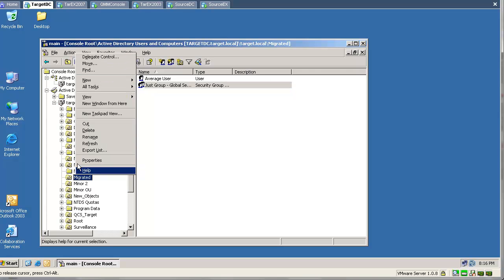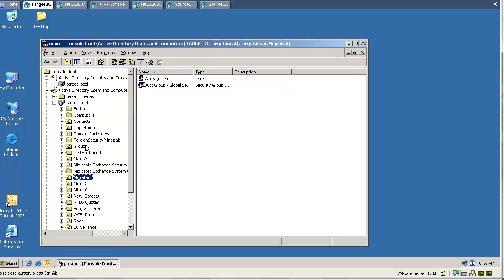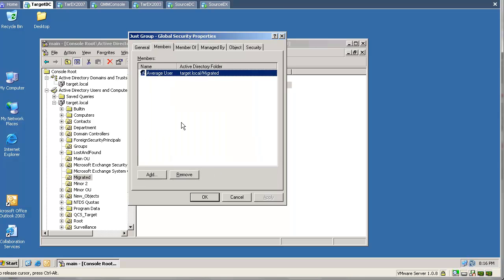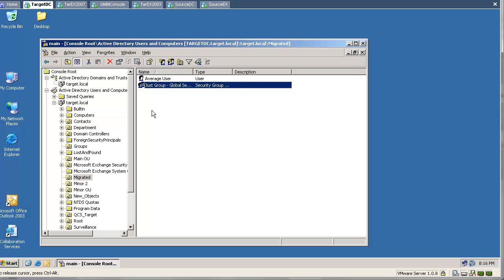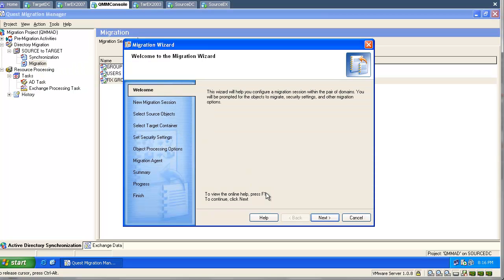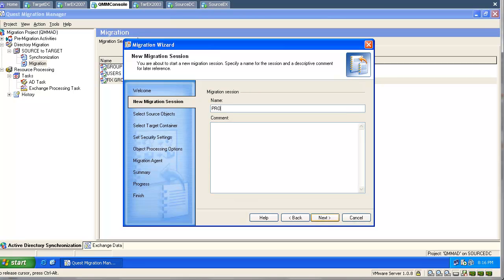We will refresh our target OU and have a look at the group membership again. We can see the user is a member of this group. This means if we migrate the user first and the group later, it works fine. Or, if we migrate the group first and then the users and it doesn't work, we just re-migrate the group and it will work fine.